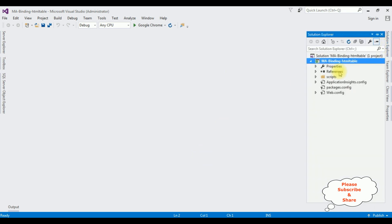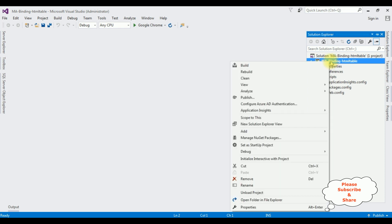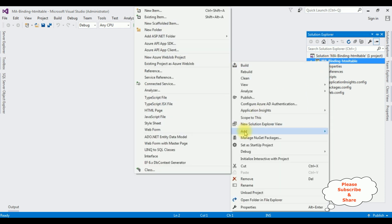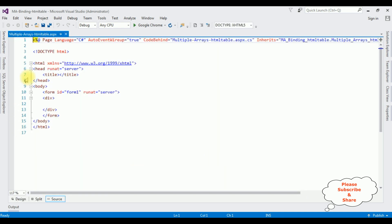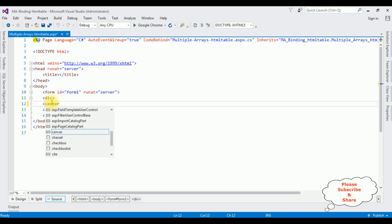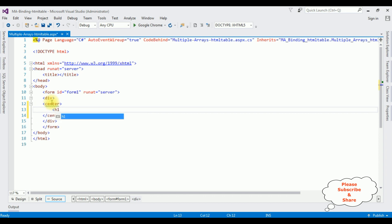Let's open Solution Explorer. I'm adding a new web form page into this project. Right-click the project name, select Add Web Form. The web form name is 'Multiple Arrays HTML Table'. Click OK, and here we got the source page of the newly created web form page.